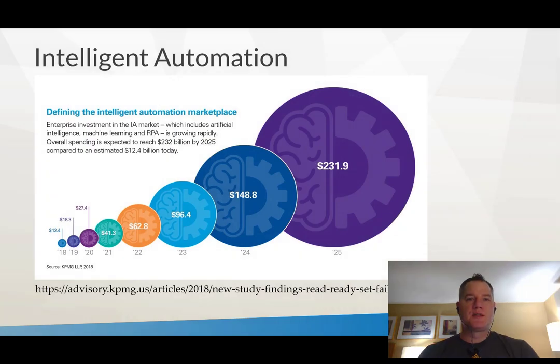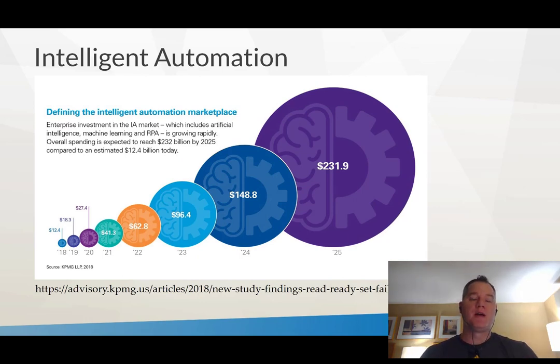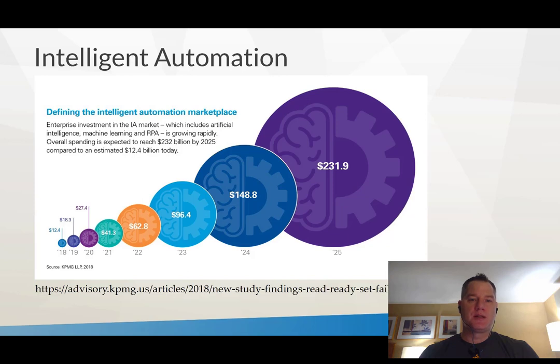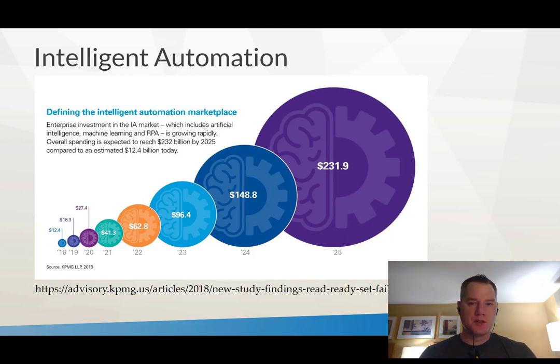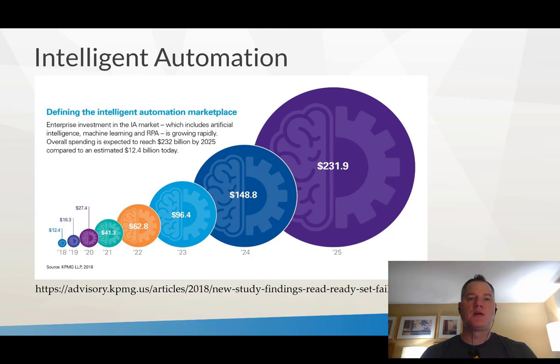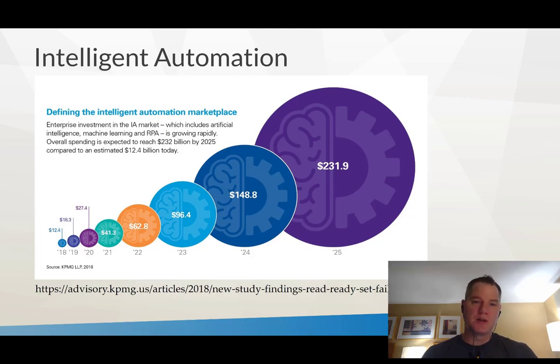Intelligent automation is not new, it's not my own term, but it represents an emerging trend within the industry. Here I've got a link to an article provided by KPMG, a large consulting company, where they estimate the current size of the intelligent automation market at about 12.4 billion dollars and growing to 232 billion dollars in 2025.